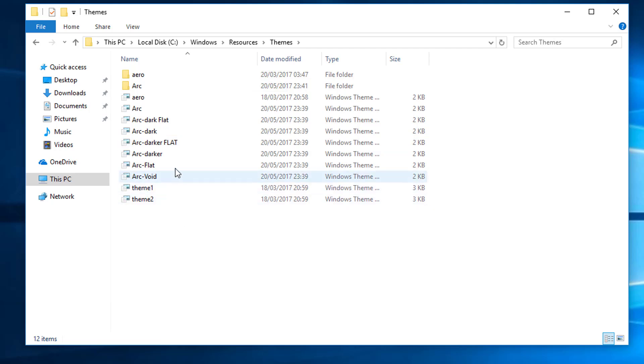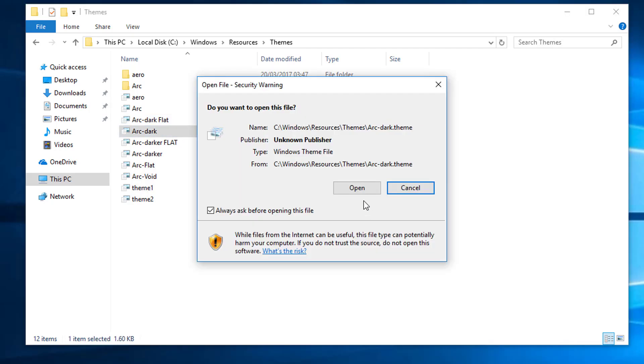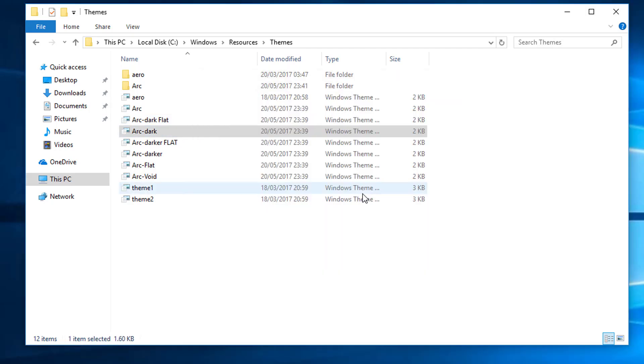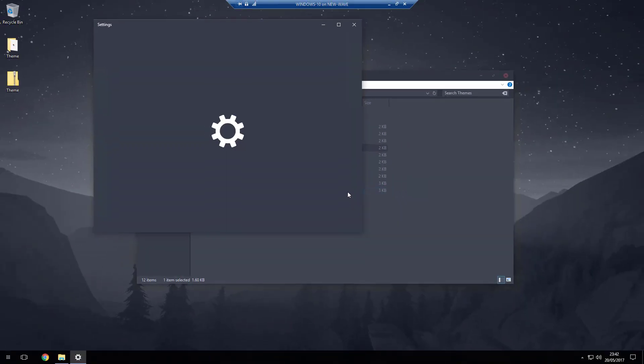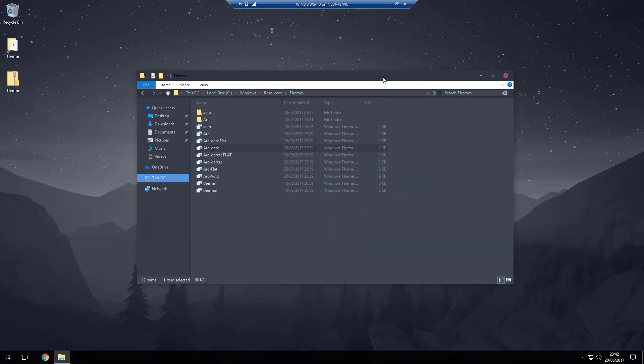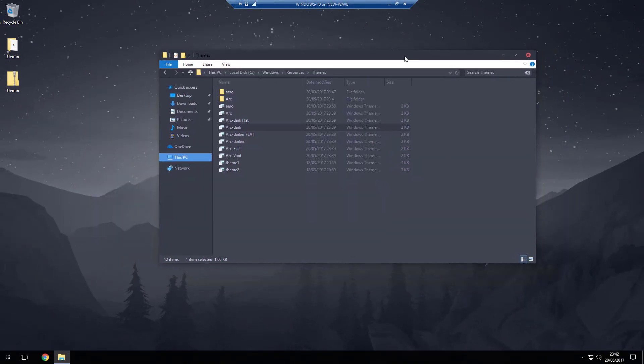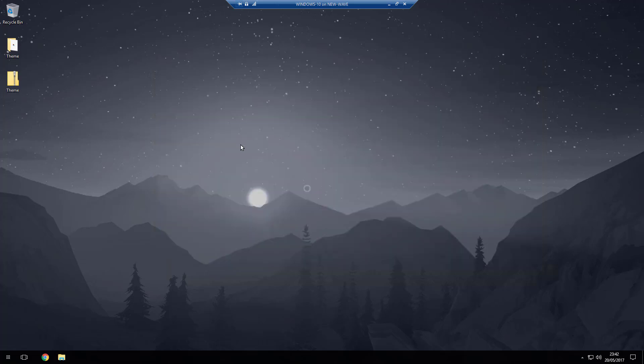Themes. And what you want to do is find one of these Arc themes that you like the most. So I'm just going to for now double-click Arc Dark, then click Open and it should set your theme. There we go, it'll change everything, your wallpaper, a lot.